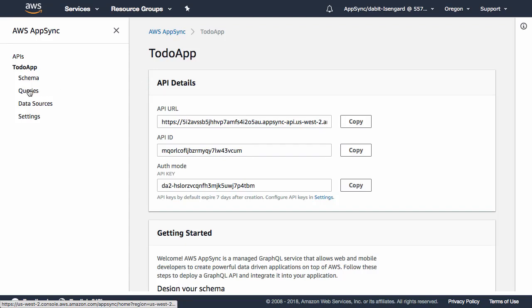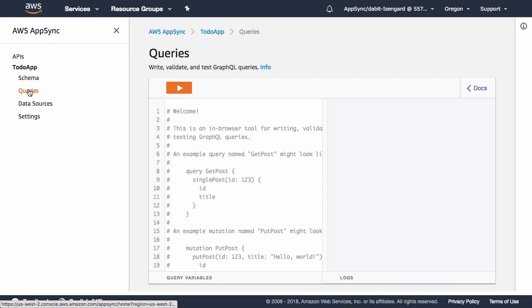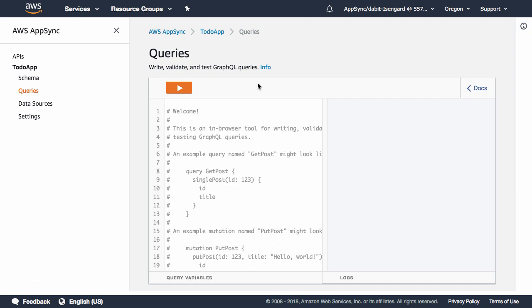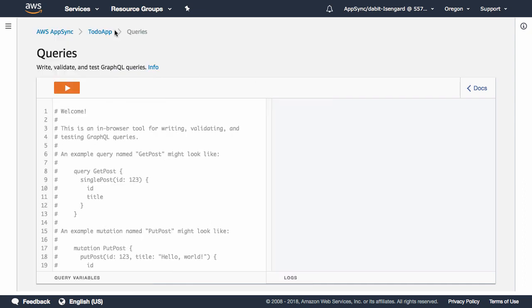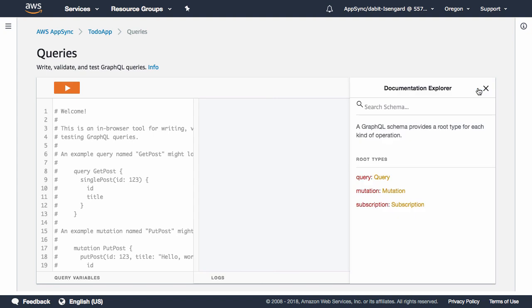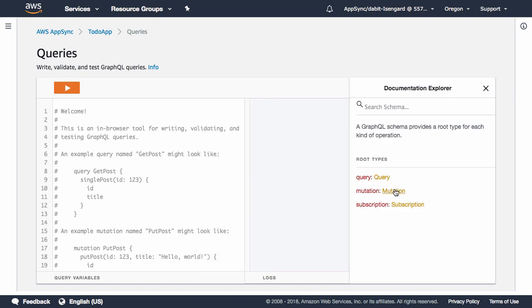To execute a mutation or a query, click on the Queries link in the left-hand menu to open the graphical editor. To view available queries, mutations, and subscriptions, we can click on the Docs link on the right side of the page. To view available mutations, click on Mutation.